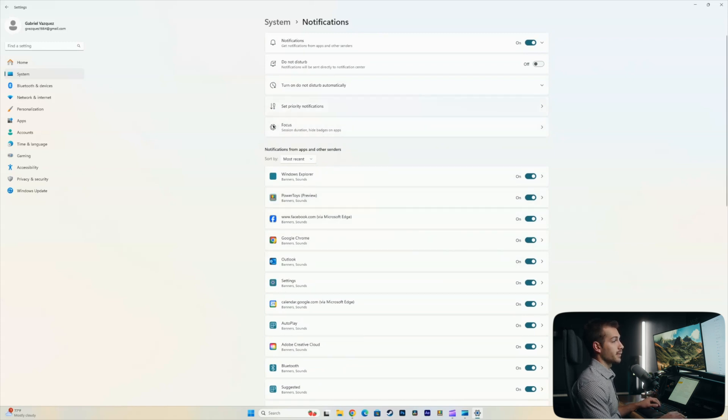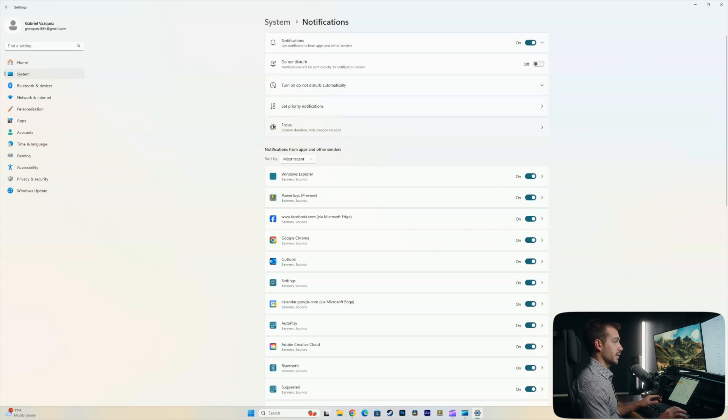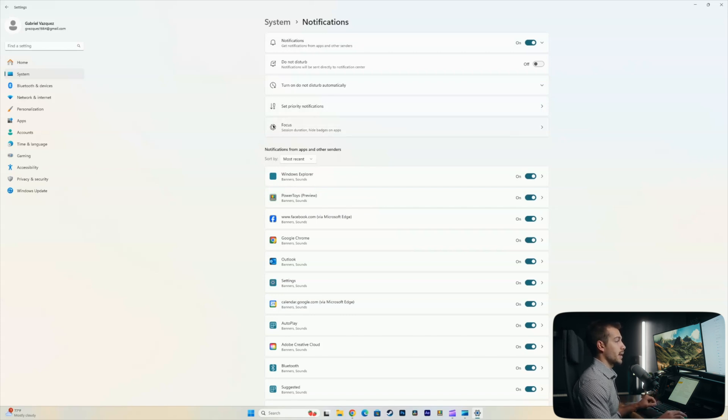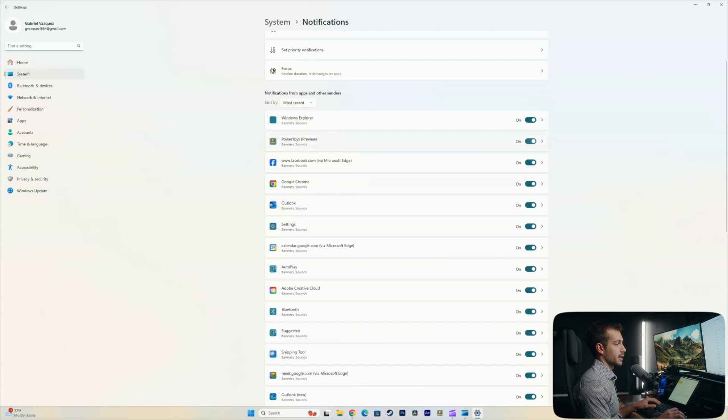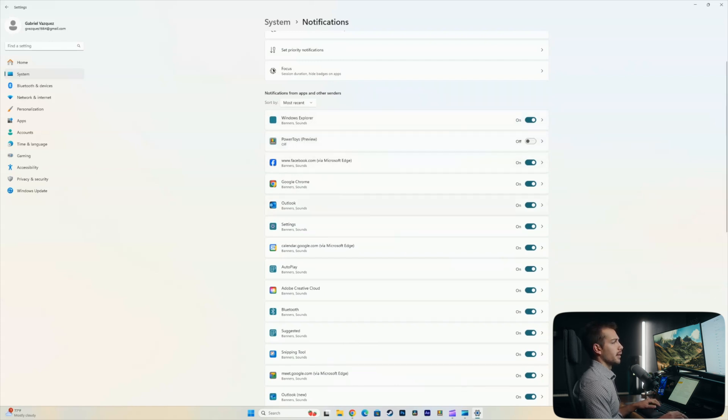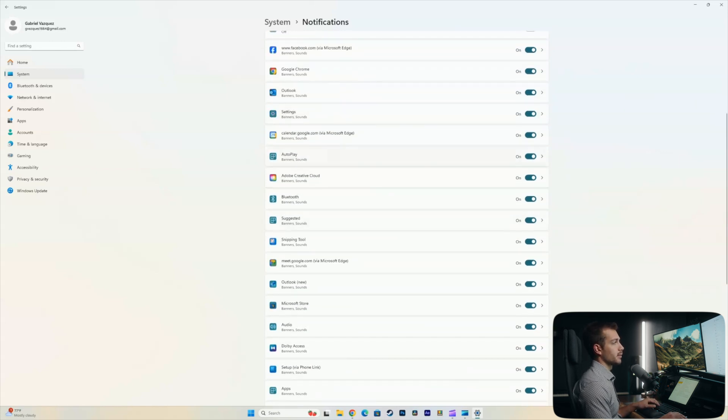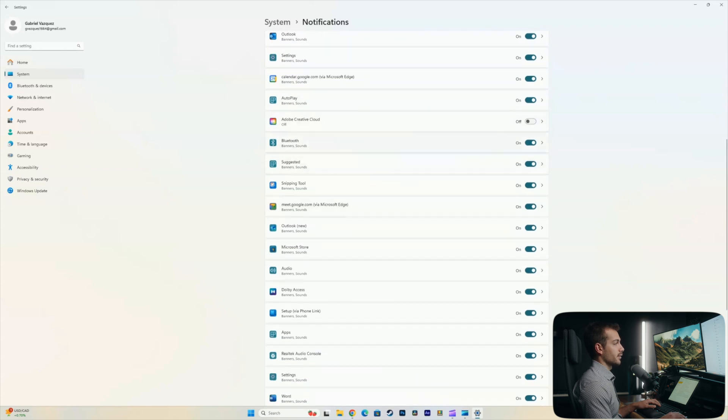Now, there's also the focus setting here. Feel free to use that if you're ever trying to get some work done or something like that and you just don't want to be bothered. But in terms of power consumption here, my question is, what can I turn off that I just really don't need? I don't need power toys. I'm fine with the Windows Explorer. I'm fine with Facebook. I don't need Creative Cloud notifications.